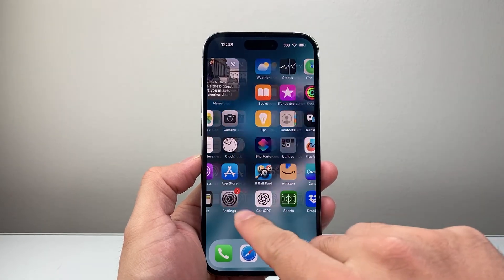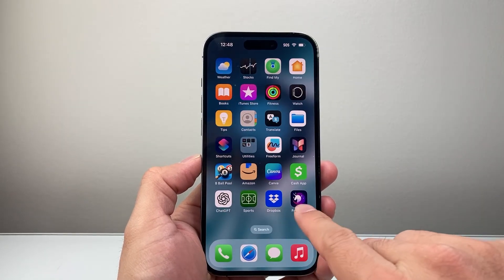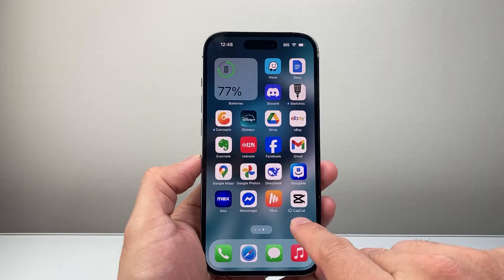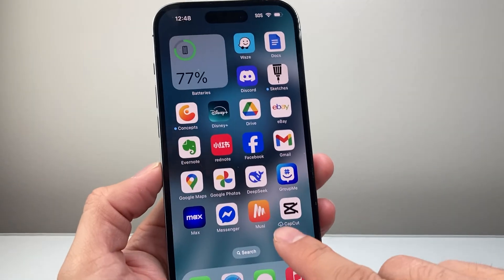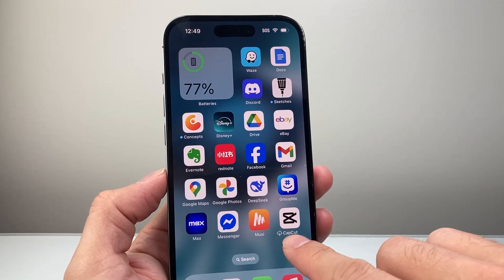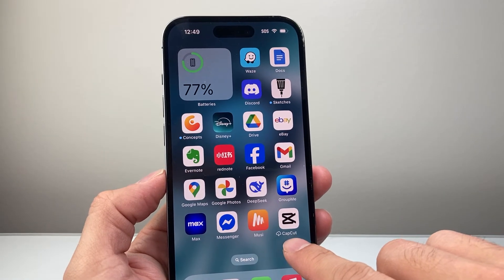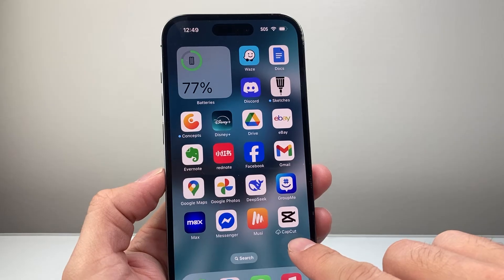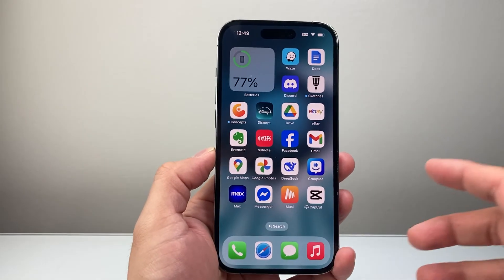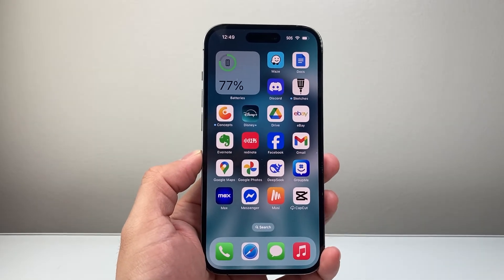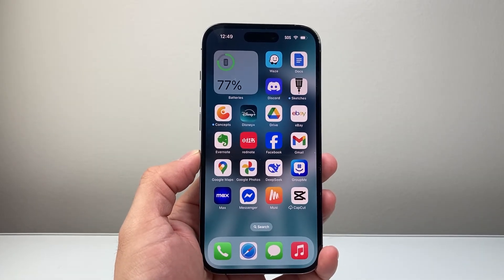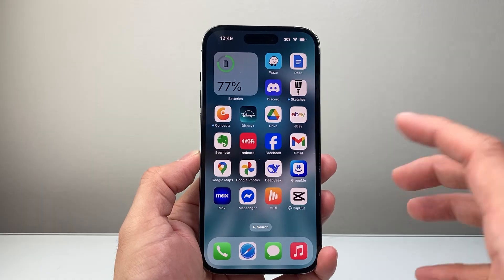We can see it right here — this is what I mentioned. This is basically off our phone right now, but if we ever want to reinstall it, we can tap on it to reinstall it.